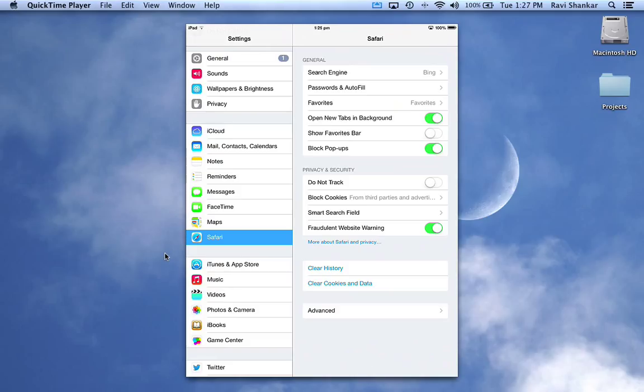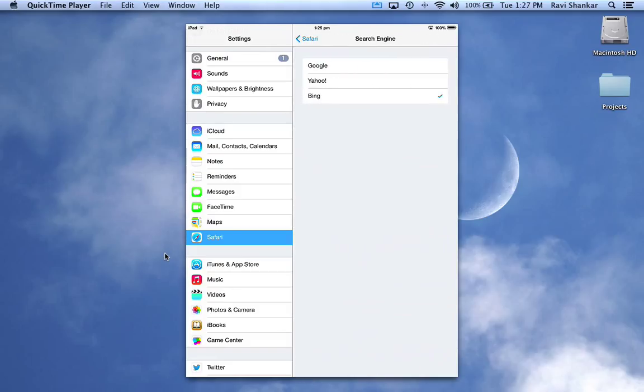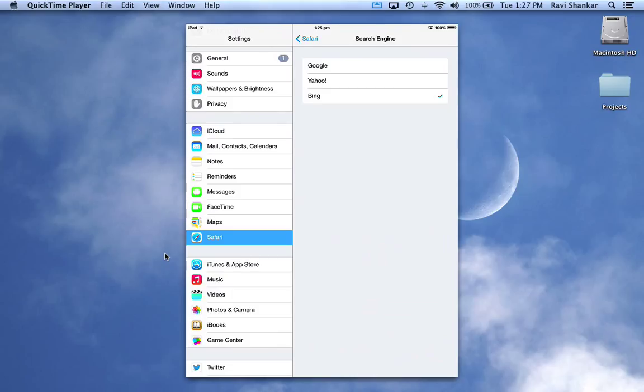On the right hand side, the first option is the search engine. Say you want to change from the default search engine from Bing to Google or Yahoo or any other search engines. Then you can choose your preferred one.